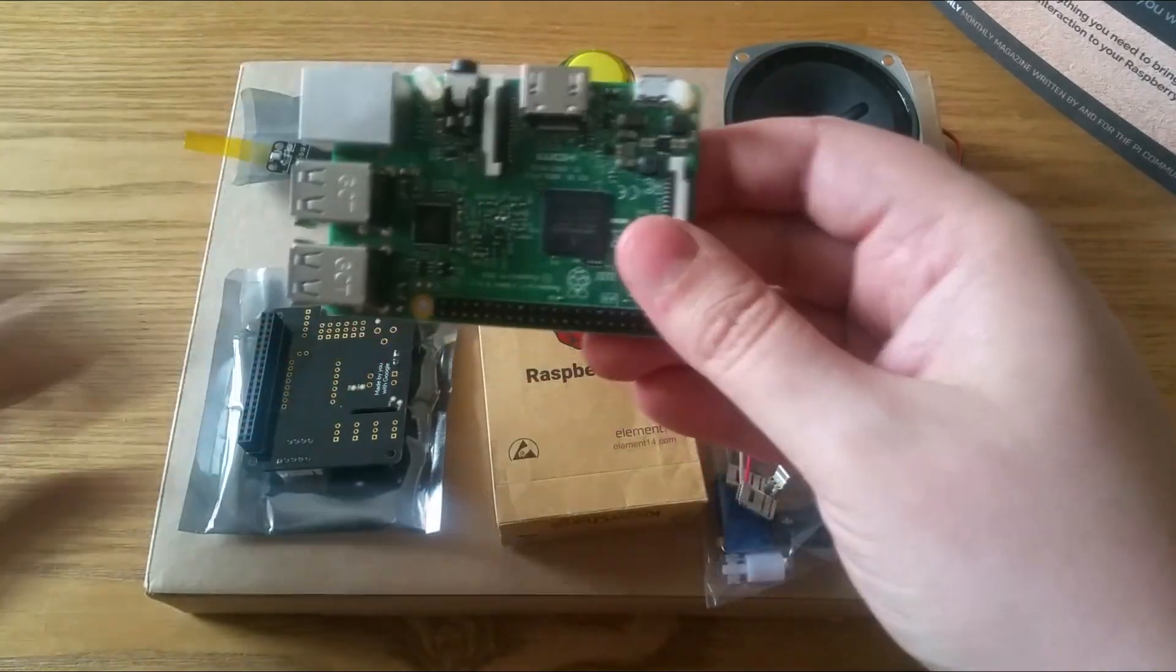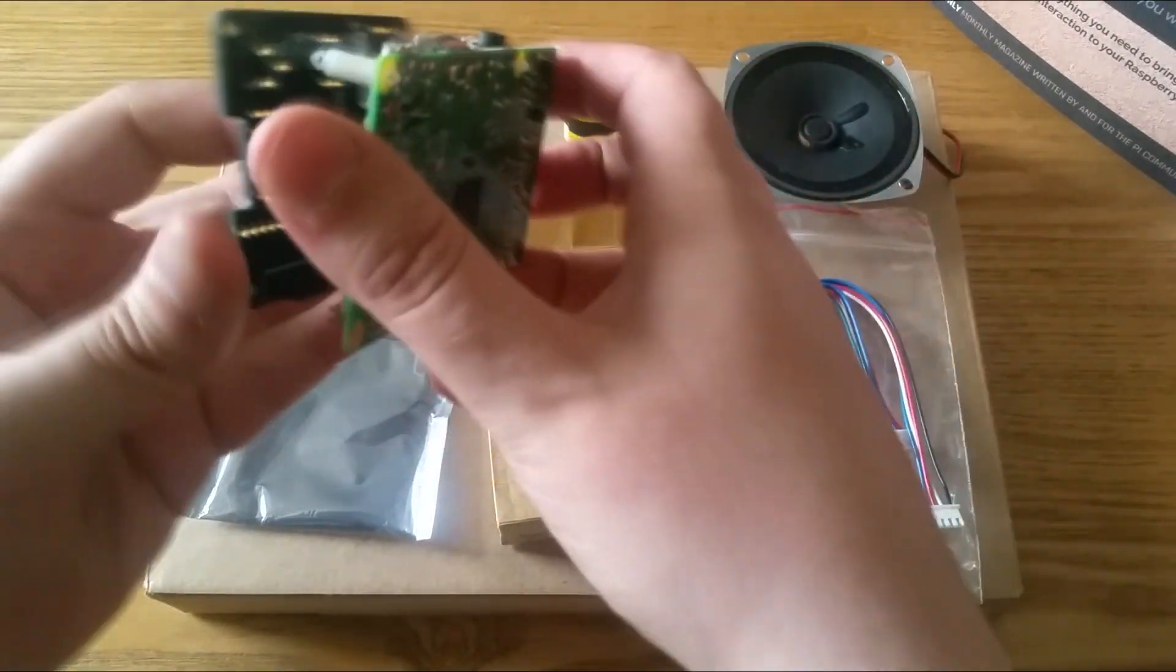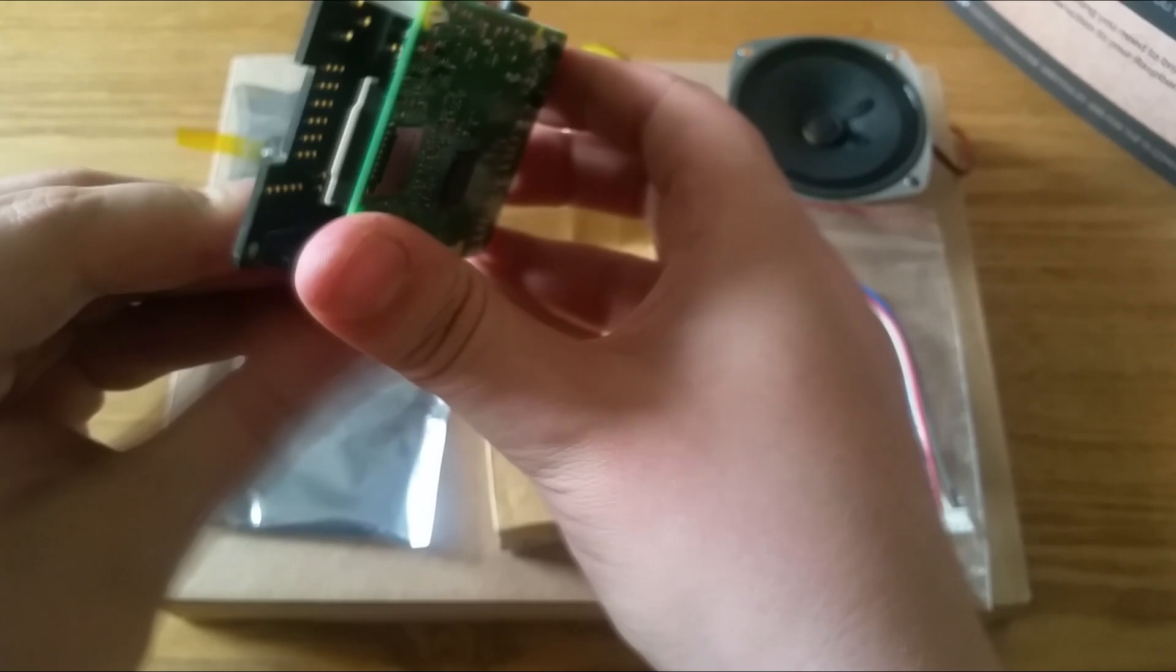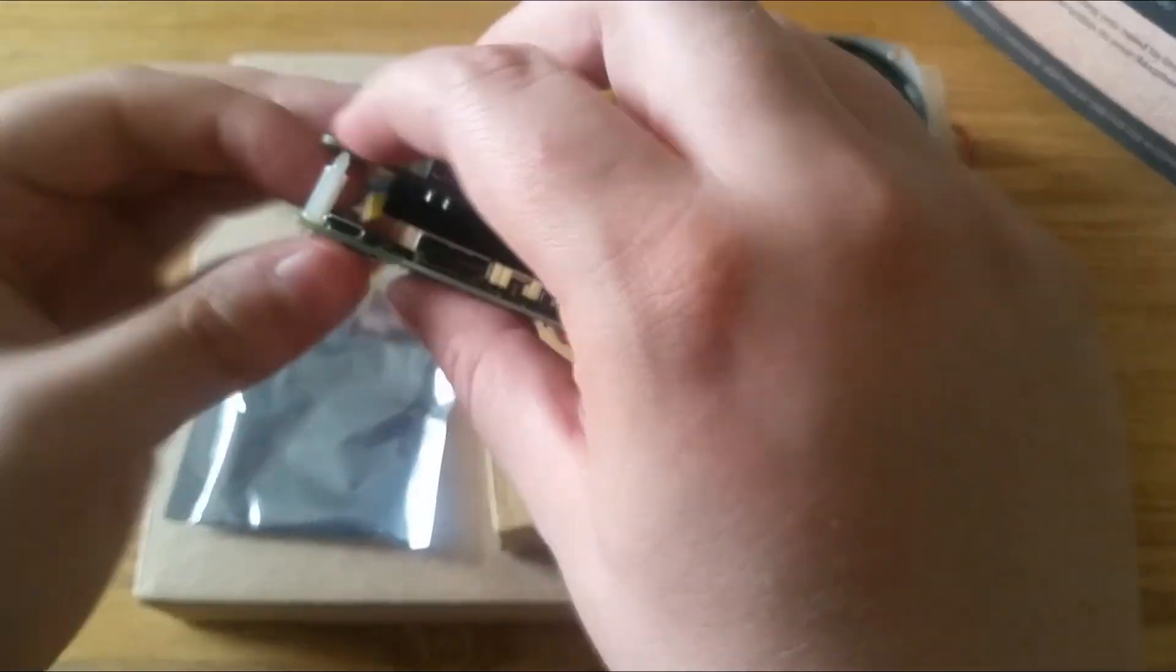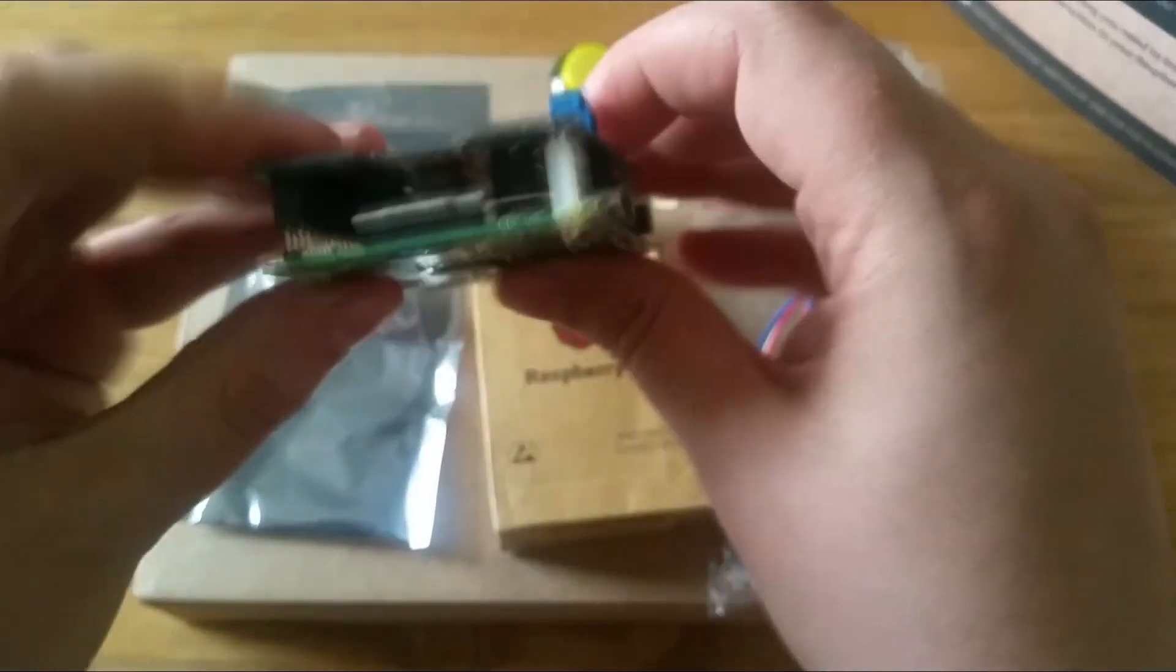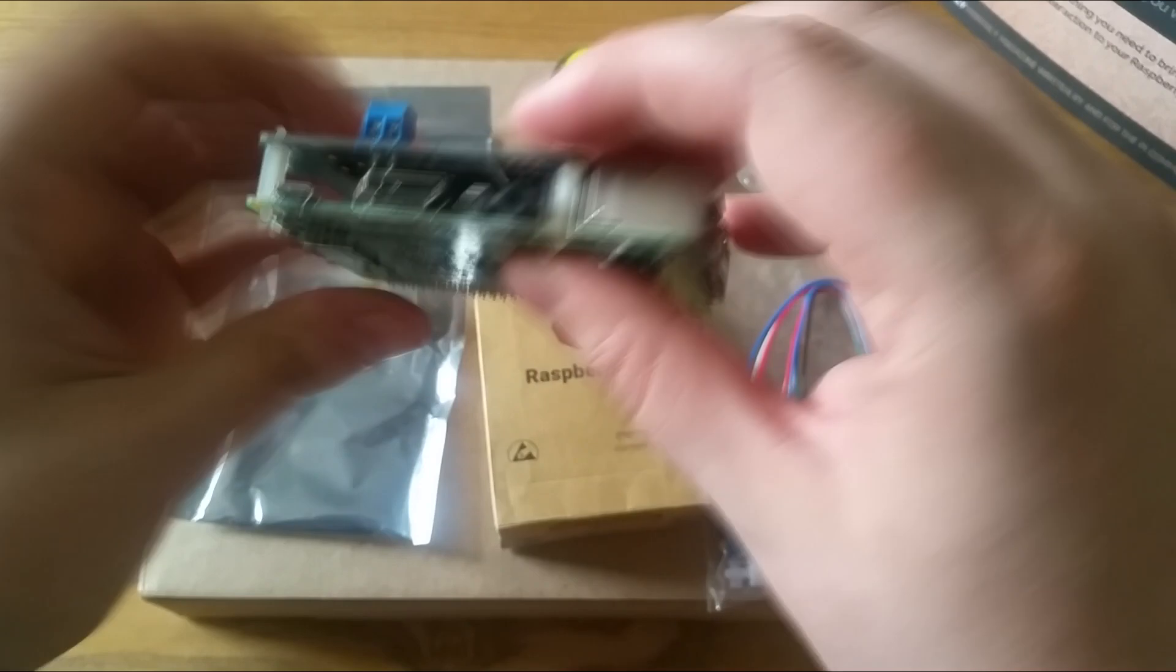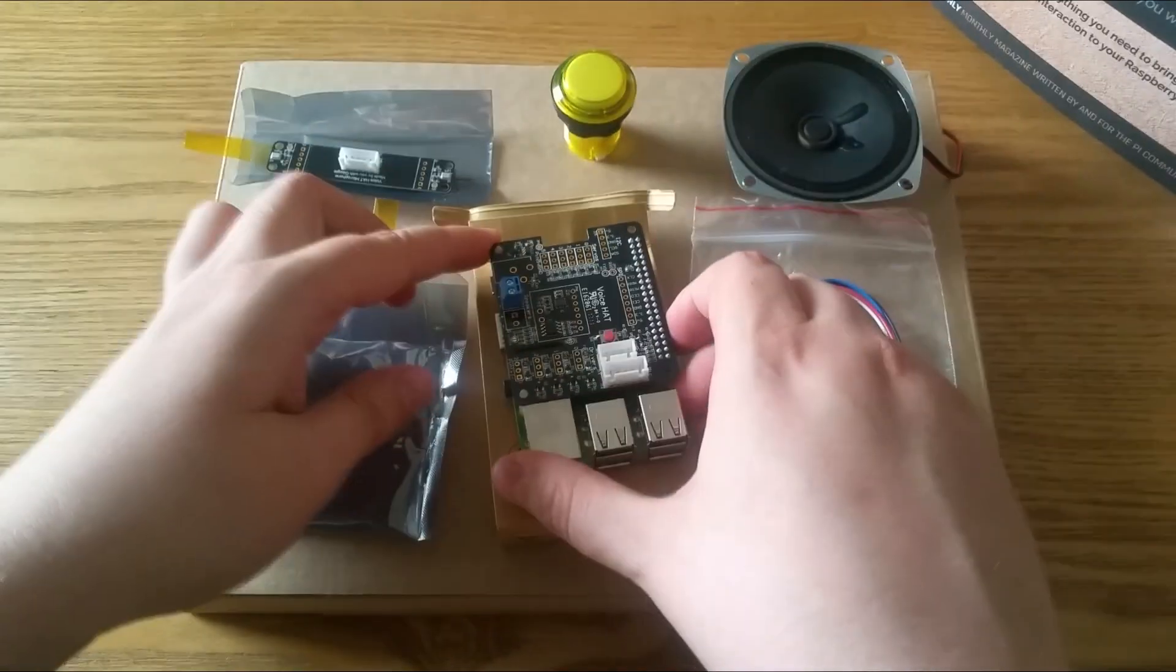Next take the hat board and press it onto the Pi, lining the pins up with the socket and firmly snapping them together along with the plugs.